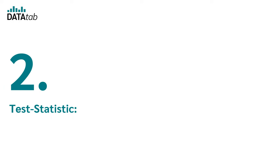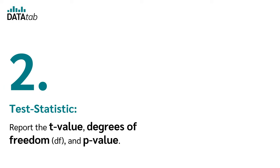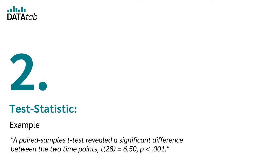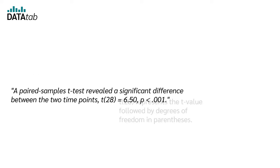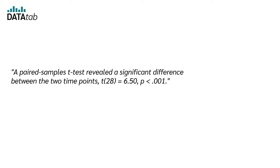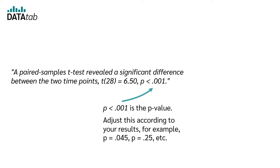Step 2: Test-statistic. Report the t-value, degrees of freedom, and p-value. Example: A paired-samples t-test revealed a significant difference between the two time points. T(28) equal to 6.50, p smaller than 0.001. T(28) represents the t-value followed by degrees of freedom in parenthesis. P smaller than 0.001 is the p-value.